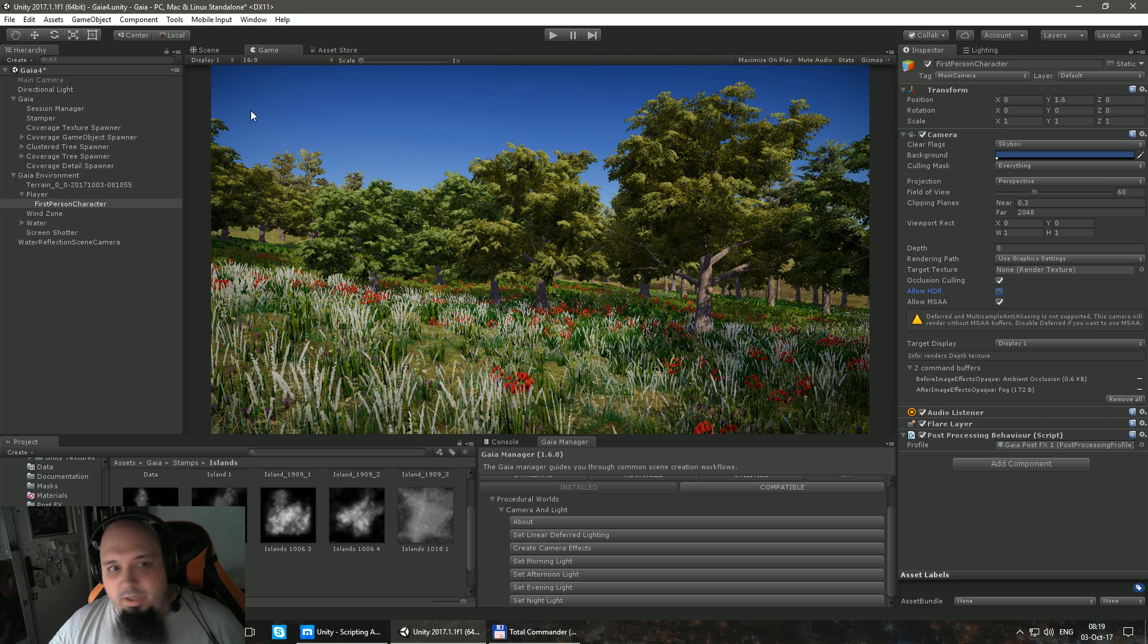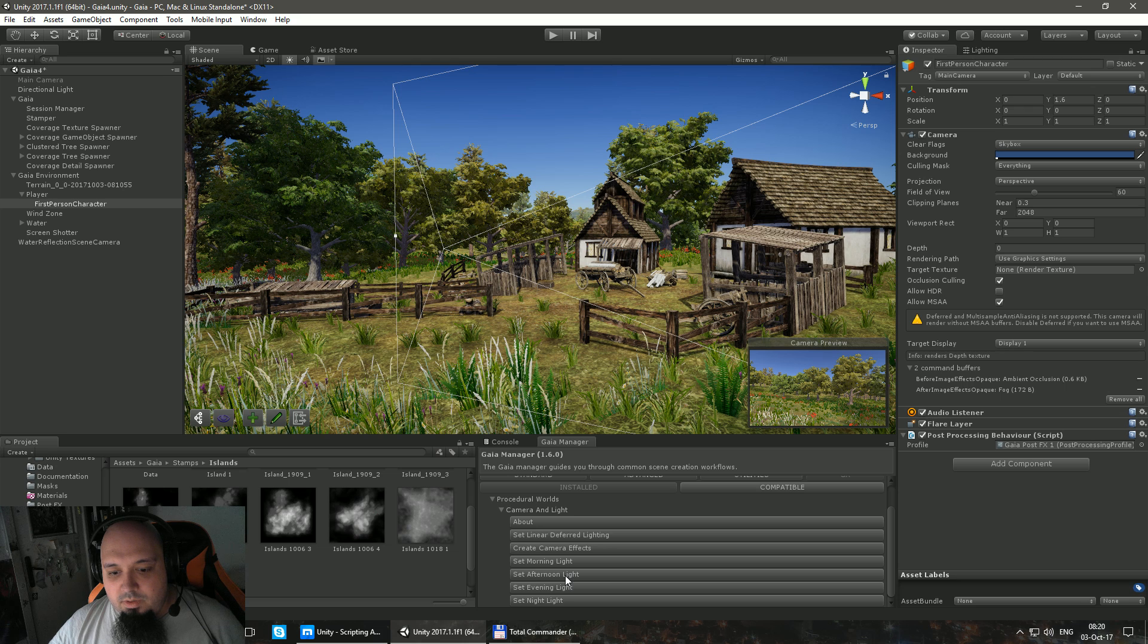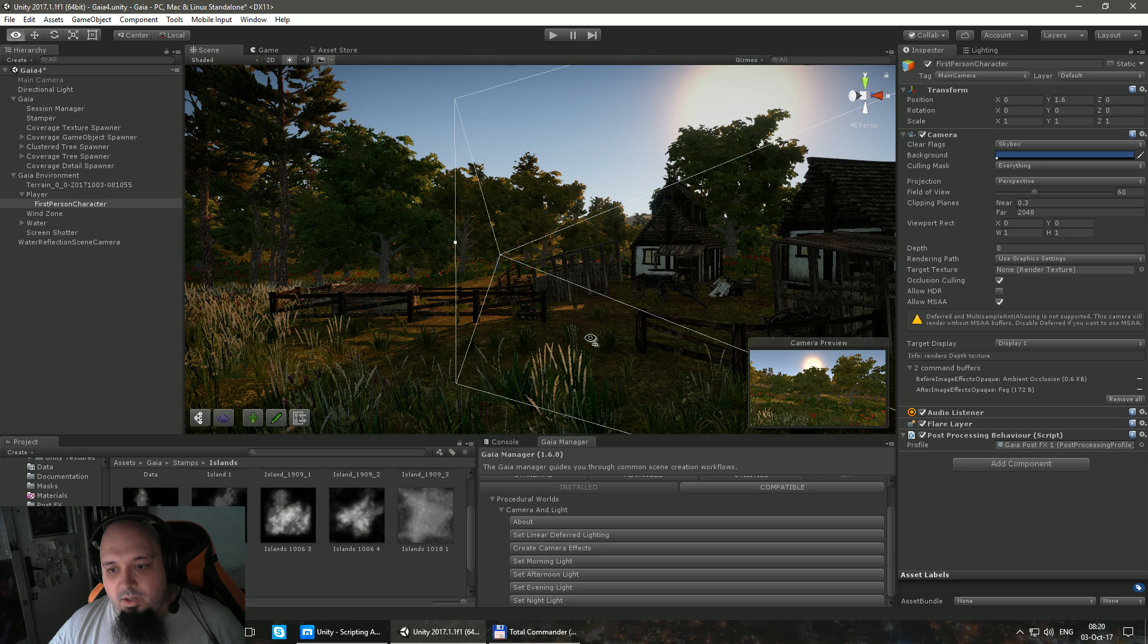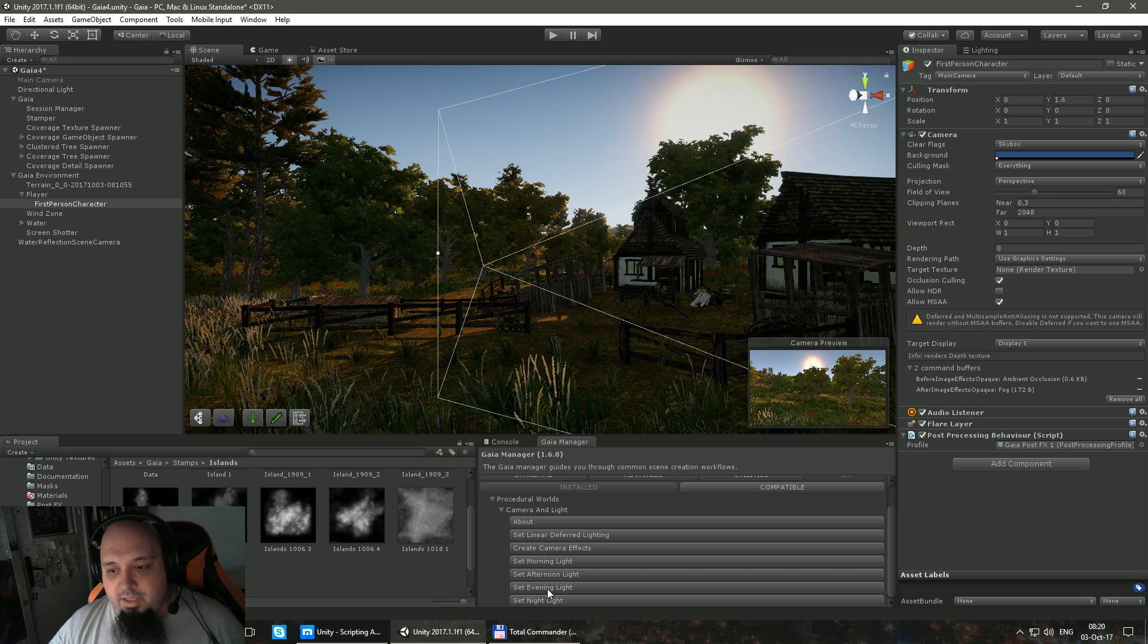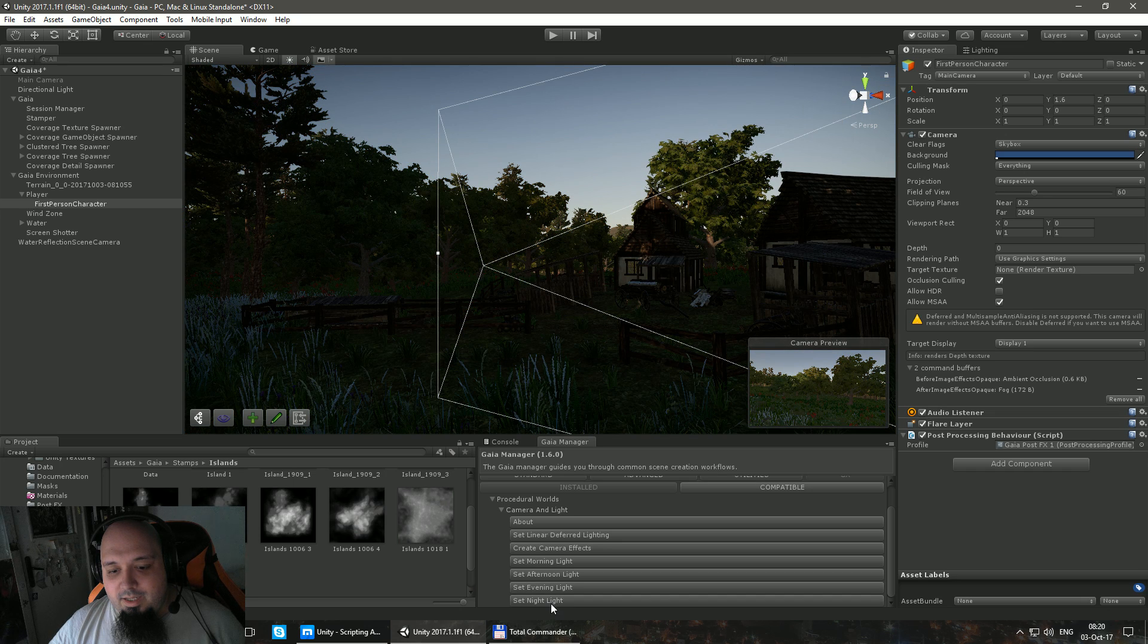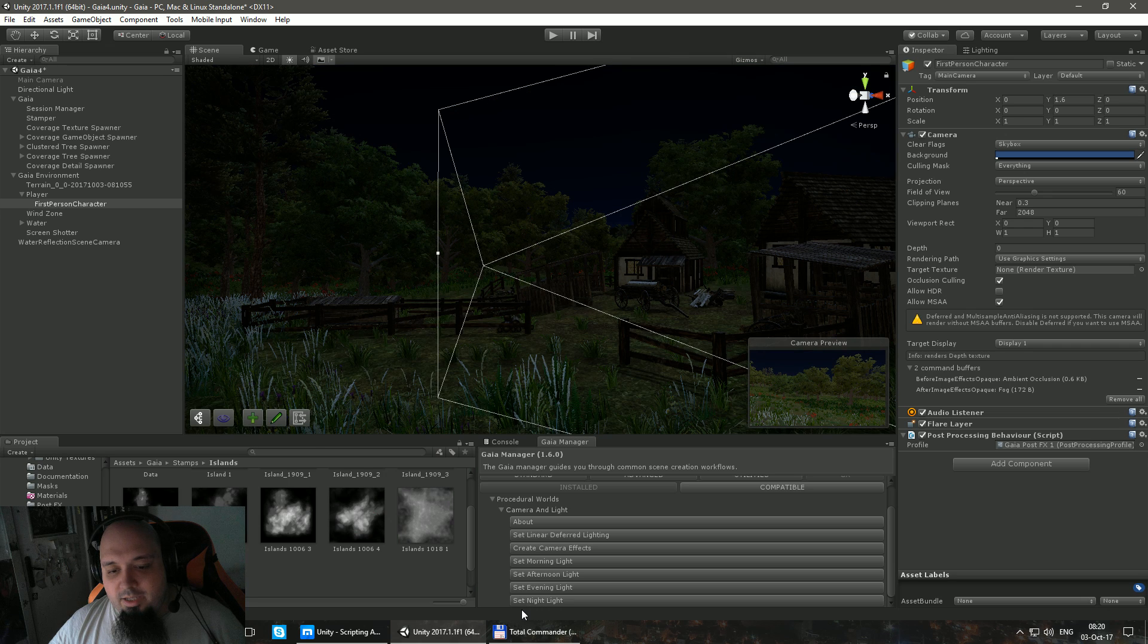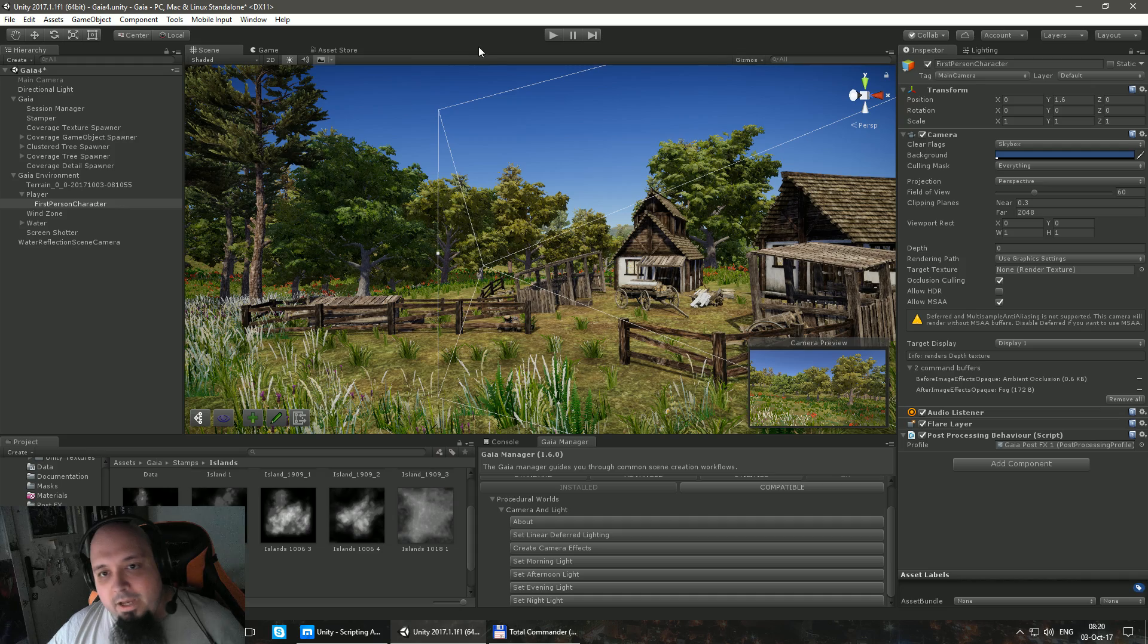But basically, okay, morning, afternoon. It's thinking. Oh, look how beautiful it is. Evening and night. It's thinking, it has to calculate the light again. So afternoon, I'm going to let it at afternoon. So basically right now, if you actually press play.